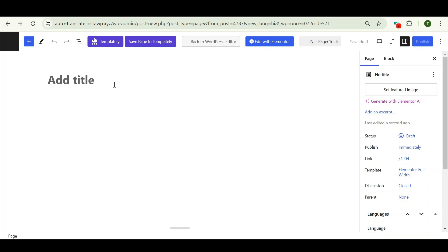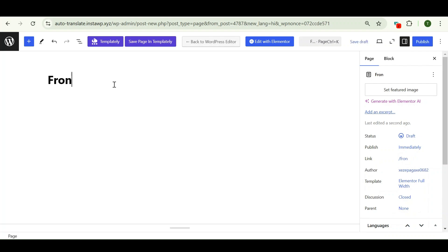Let's follow the same process that we have done earlier. Now enter the title of your page. Click on edit with Elementor.